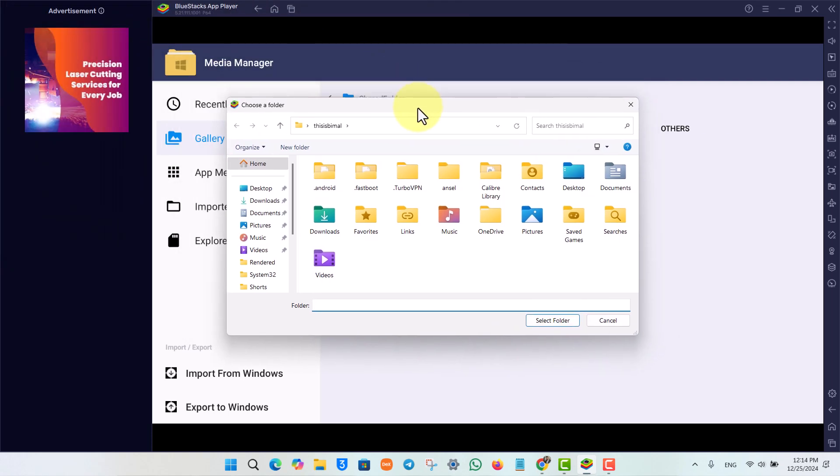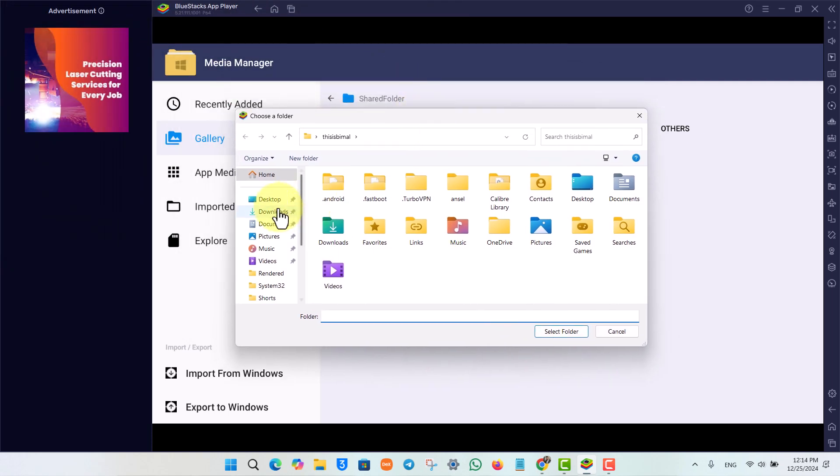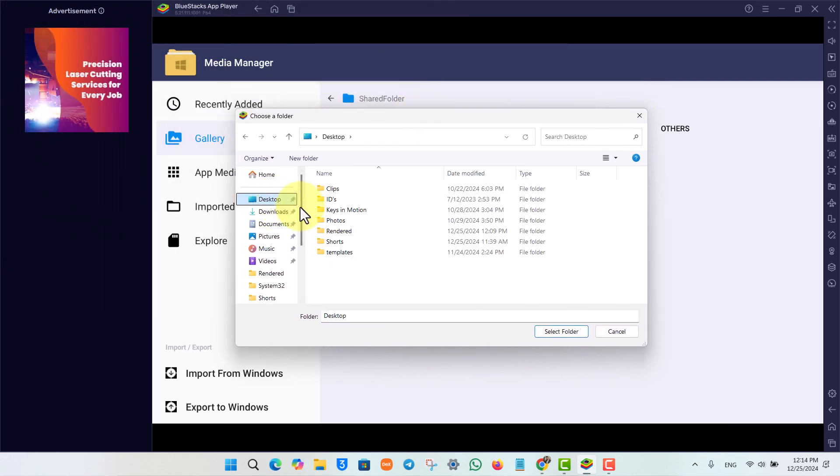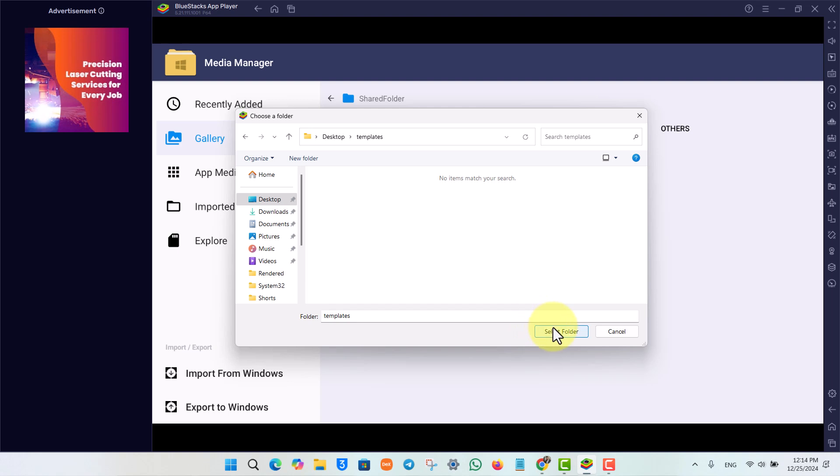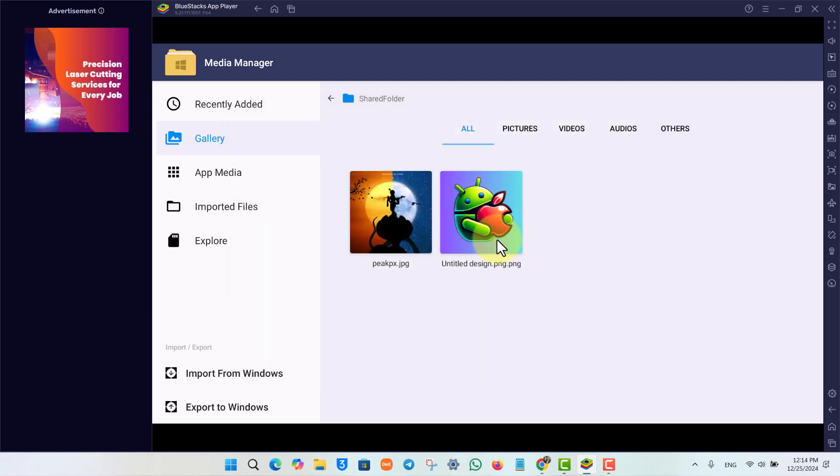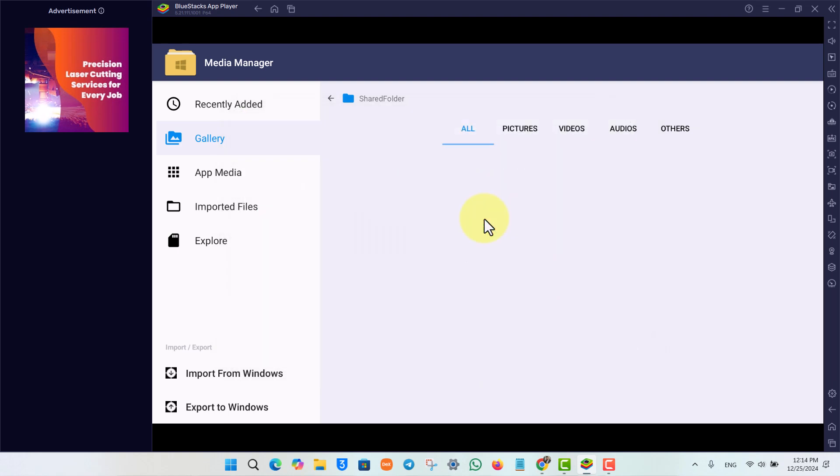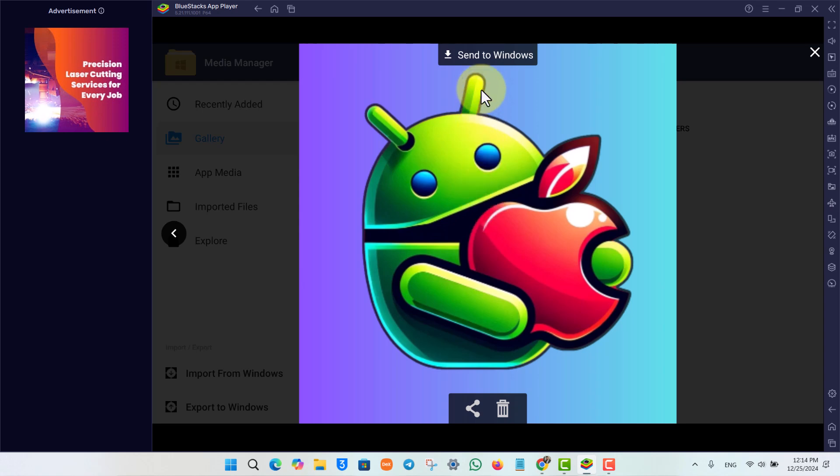It will open up my File Manager. Once I select my destination folder, I can just click on Select Folder. It will export them successfully. I can also choose an individual file like this.